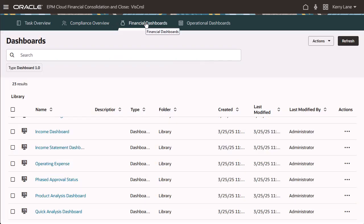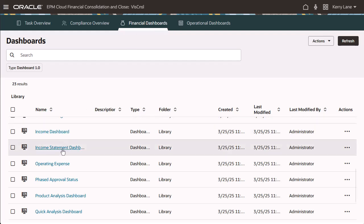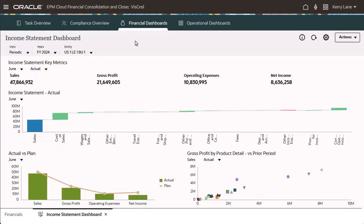Financial dashboards provide a graphical depiction of the financial results for your company. For example, you can view an income statement dashboard for a specific period, year, and entity.